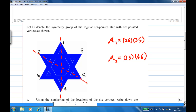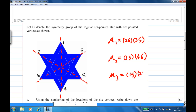And then there's another reflection in the line joining the vertices three and six. Let's call this reflection mu three. Under this reflection, one and five interchange — one moves to five and five moves to one — and two moves to four and four moves to two. Three and six stay put. So there are three reflections in this direction.